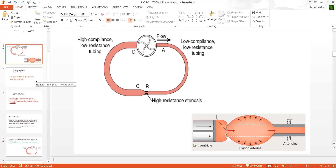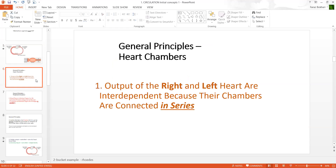The first video that I sent off, the main focus is just to go through some general principles which Guyton explains. There are about five general principles, and they're very simple.